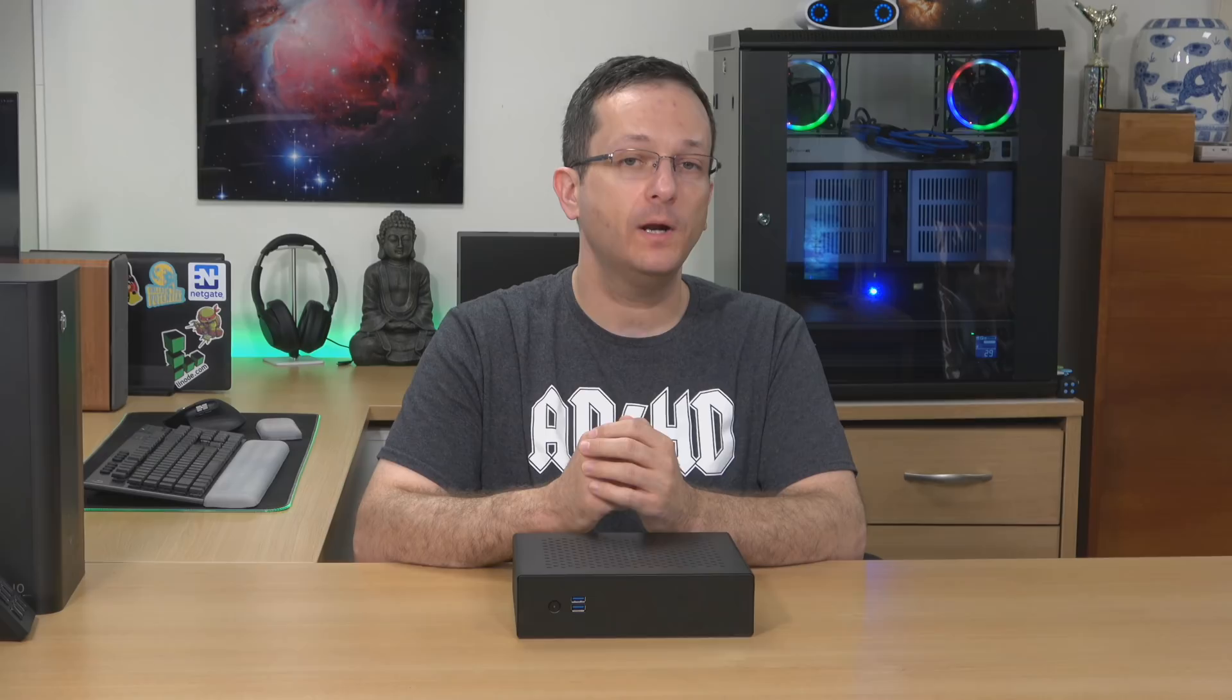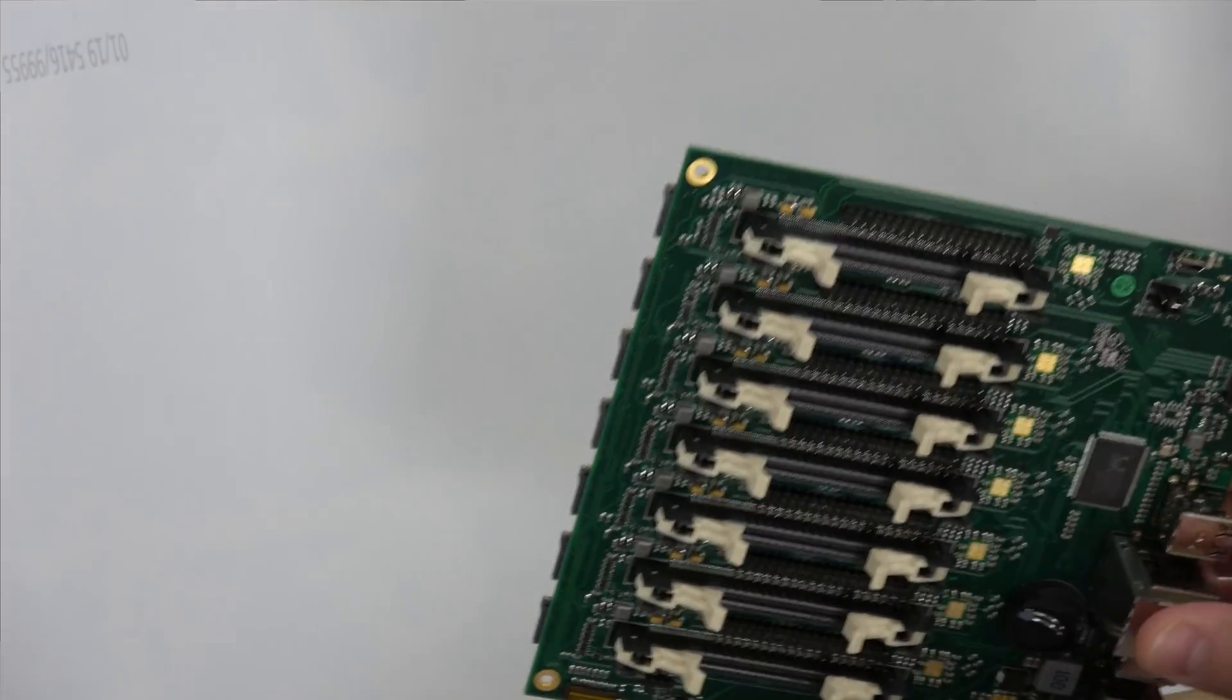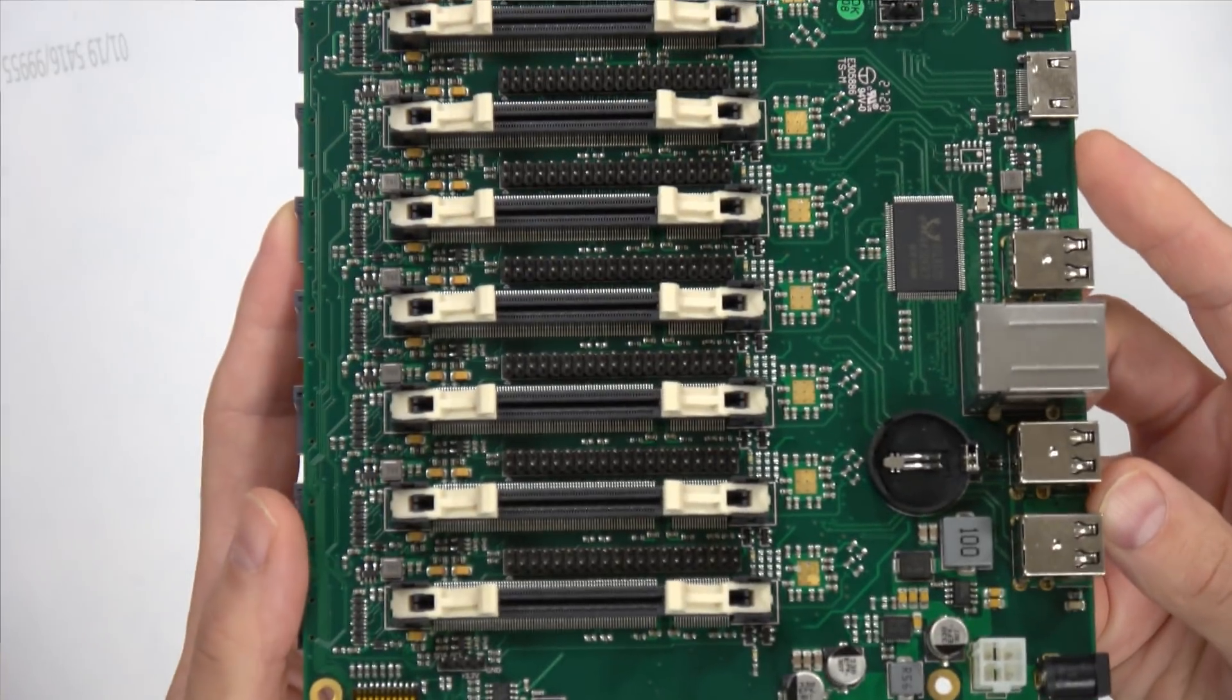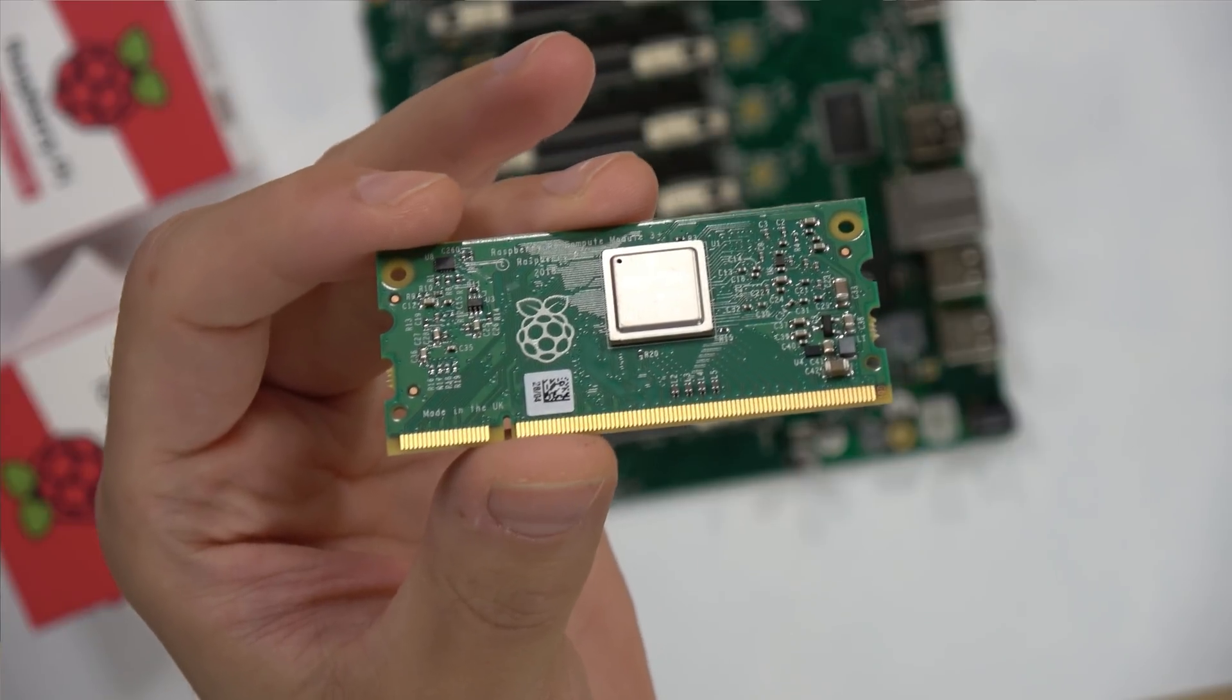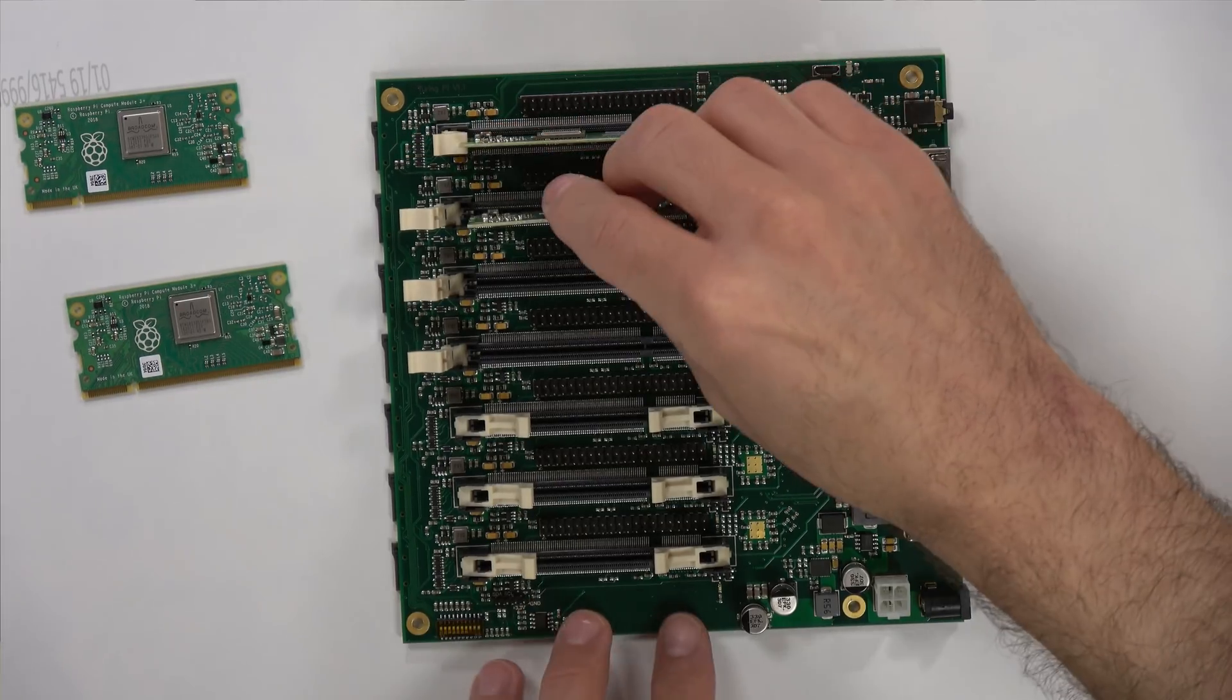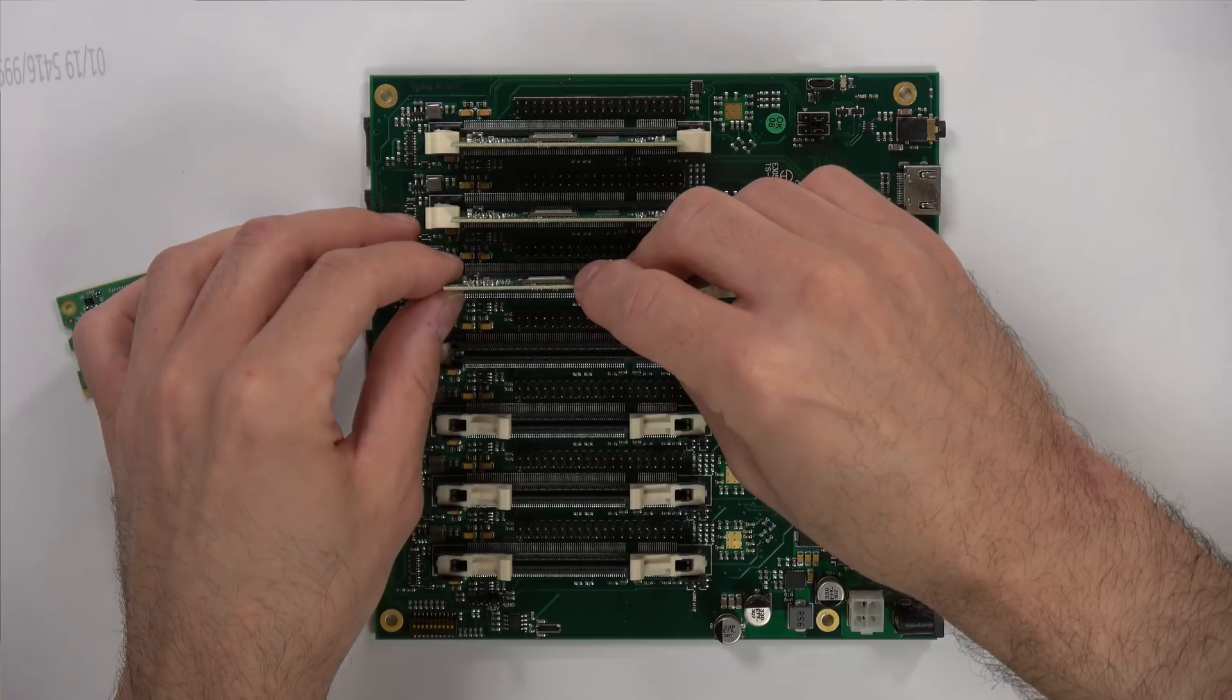So you might be wondering, what exactly is a Turing Pi? Well, if you're not already aware, the Turing Pi is a mini-ITX board that you can install in a mini-ITX compatible case. And on that board, you can slot a handful of compute modules, specifically Raspberry Pi compute modules, and each one acts as an independent server.